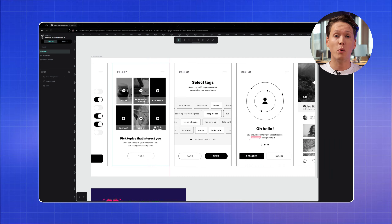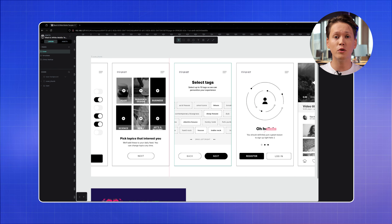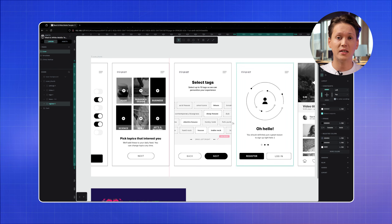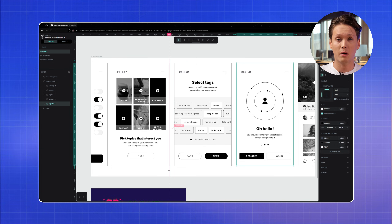For creative teams, Penpot is a great application. It's a web-based design and prototyping platform that should be familiar to those of you who have used Figma. It allows developers and designers to collaborate on designs for websites or applications.